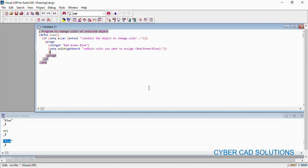Now I am using the `command` function with `chprop` — passing the entity `e`, pressing Enter, then specifying the Color option with "C", then passing the `colch` variable (whatever color the user chose), and pressing Enter to finish the command. I hope you know how to use the `chprop` command: it asks you to select objects first, we provide entity `e` and press Enter, then it shows what you want to change, we say Color, then it asks which color, and we supply the user's color choice.